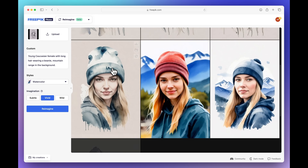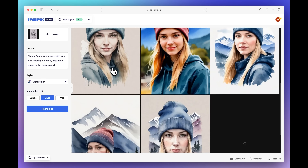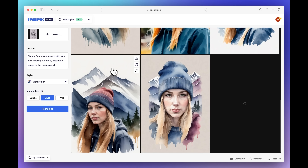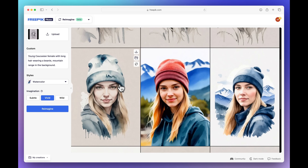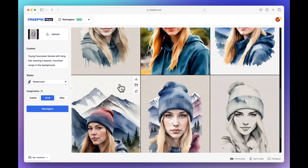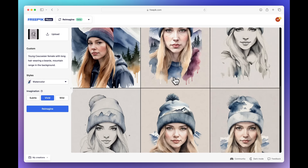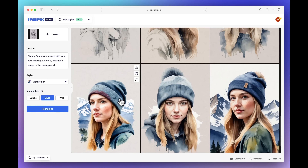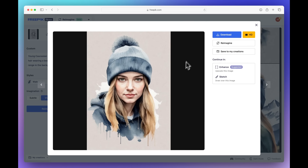Now you can see we're starting to get really beautiful results — lots of nice colors. But it's still respecting the original composition. Let's see if we can find a good one. I went from a simple sketch and now have a colorful, still very organic result based on the original drawing.